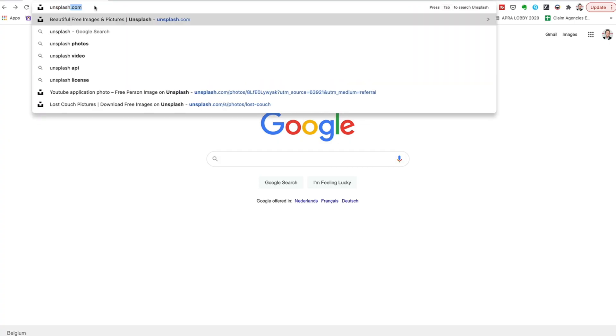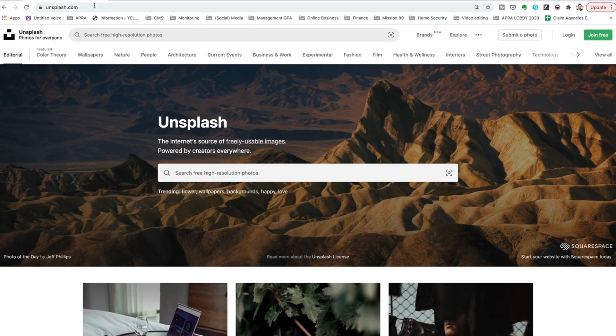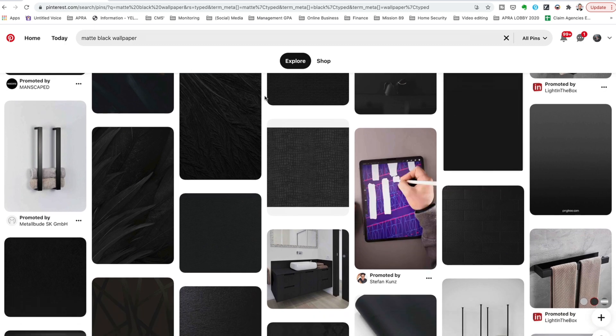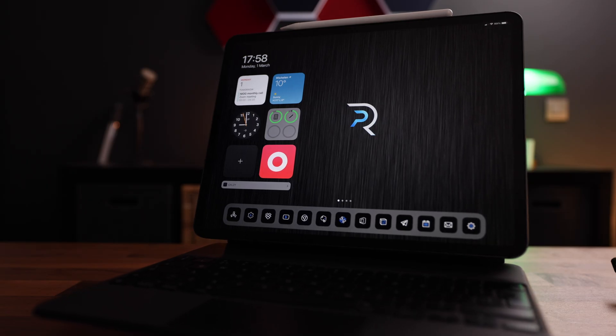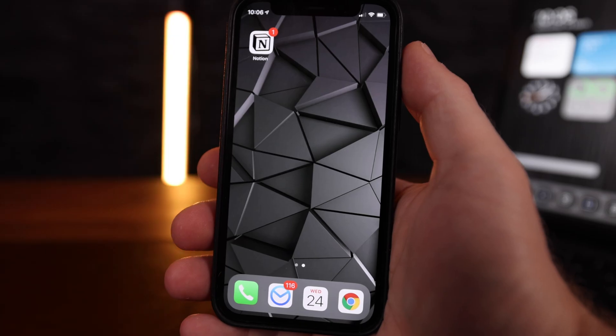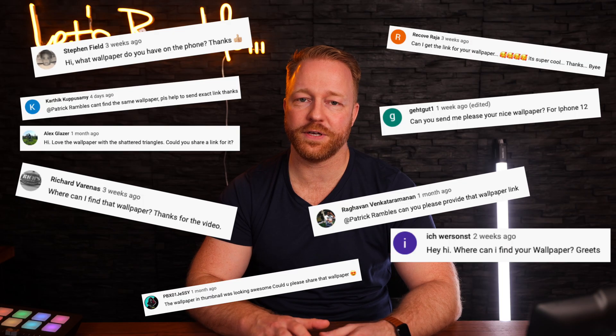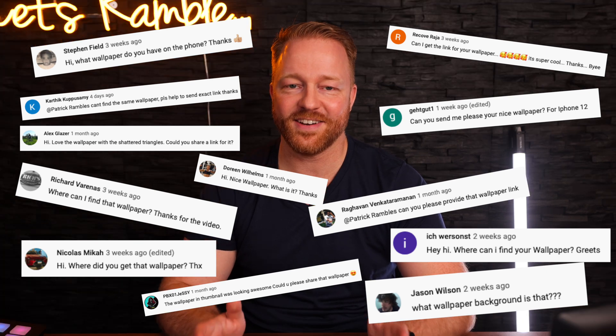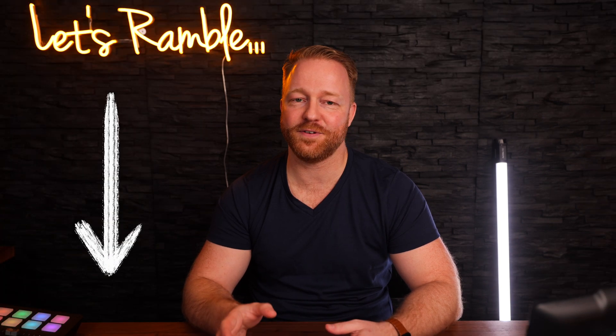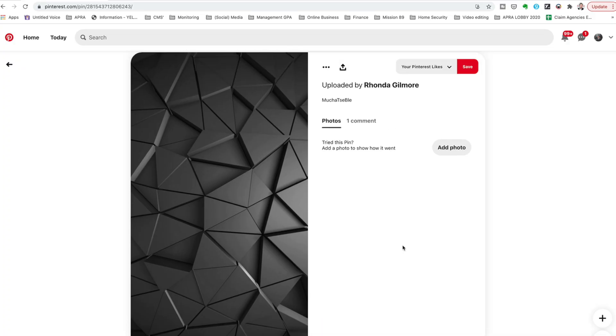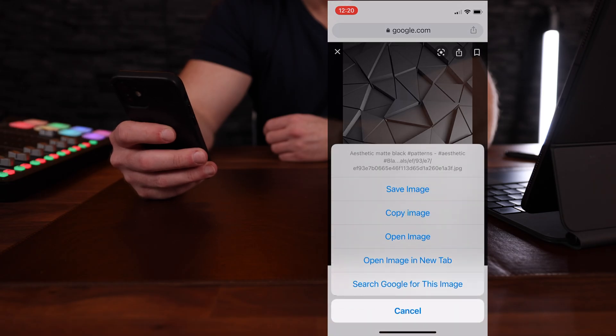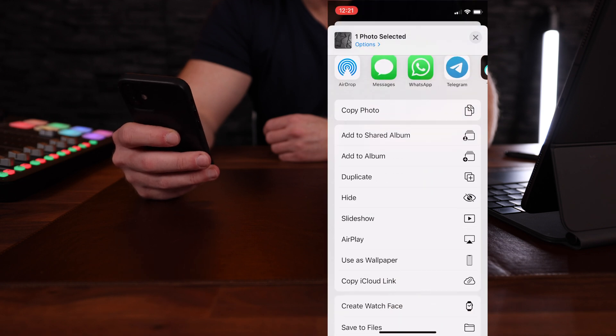For wallpapers, you can find so many cool ones — just go to any free photo website like Unsplash, or browse on Pinterest; there's something for everyone. I'm using two dark ones to go with my theme, one for my iPad Pro and one for my iPhone. I've received a lot of comments about the iPhone wallpaper — I did not design it, but I'll link to it in the video description. It was uploaded by Rhonda Gilmore. Once you find the wallpaper you like, just download it, go to your camera roll, hit Share, and set it as wallpaper.